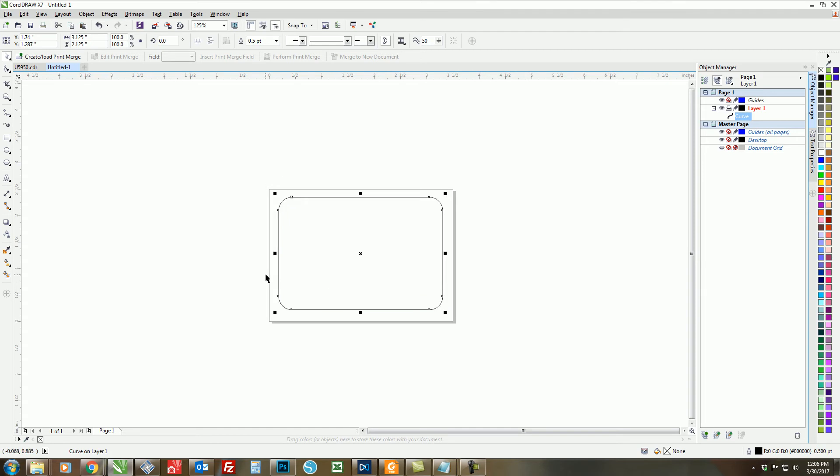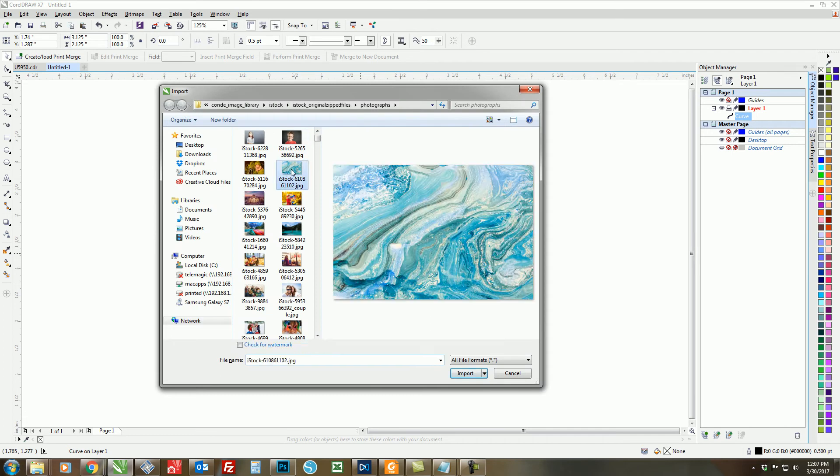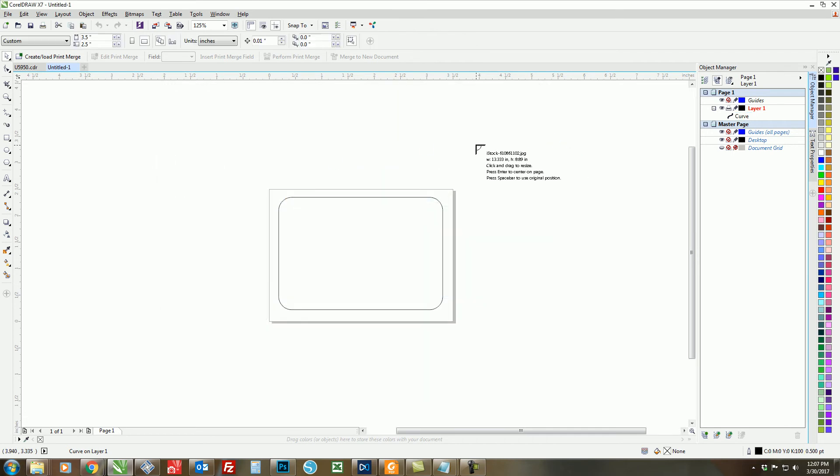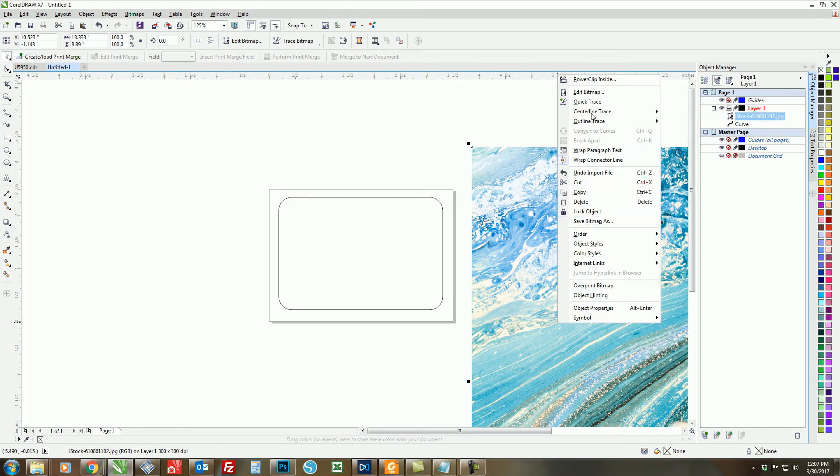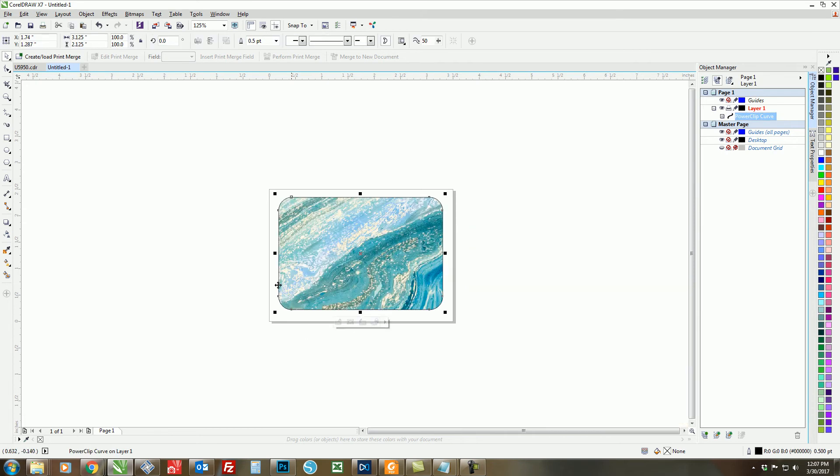We're just going to do a quick decoration today, but you can decorate your badge using whichever designs, colors, or fonts that you'd like. So I'm just going to import an image by using Ctrl+I, double-clicking my image, left clicking to paste it onto my page, and then right clicking to power clip it inside to my template by just clicking the outer edges there.